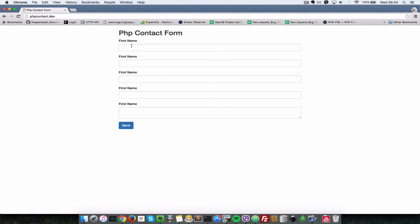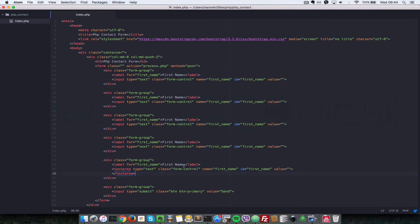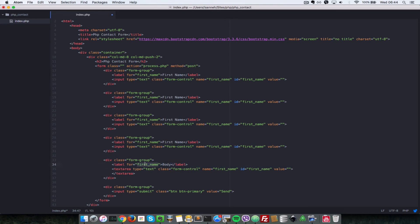So I'll come back here and I'll refresh and that should be fine. So we have first name duplicated four times. Like I said, we're going to rectify that in a bit. And now we have a text area here, which is for the body. So I'll change the label for the text area to be body. And I'll change the name of that to be body as well.